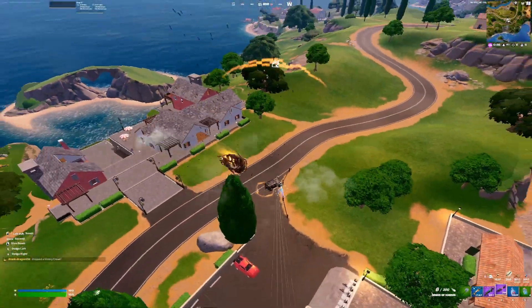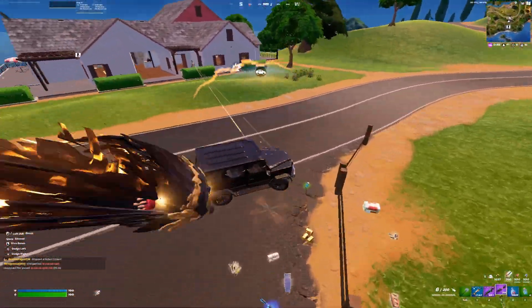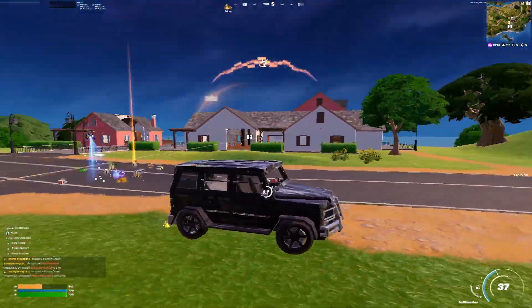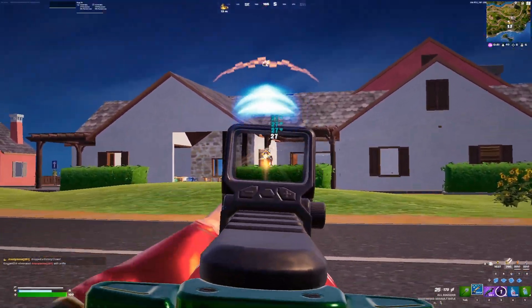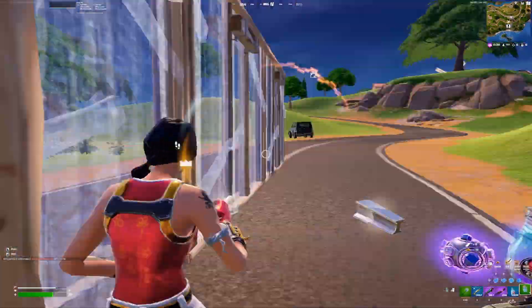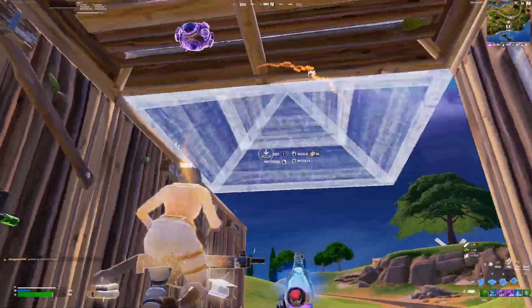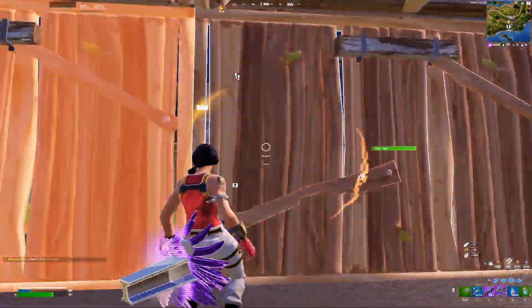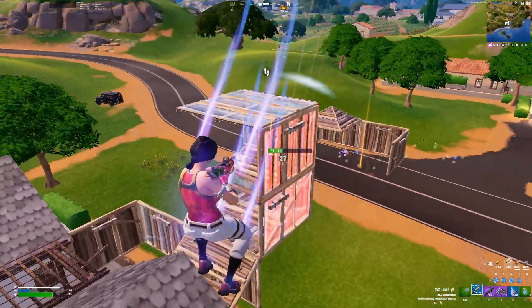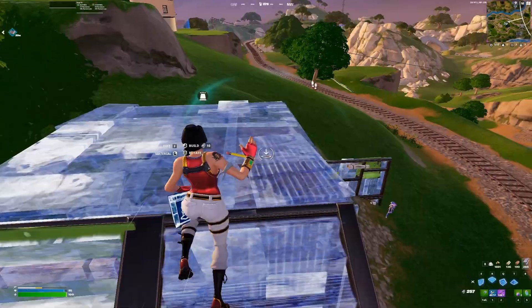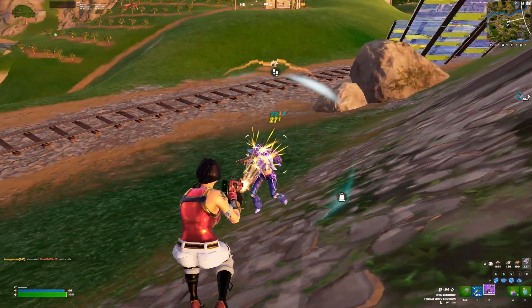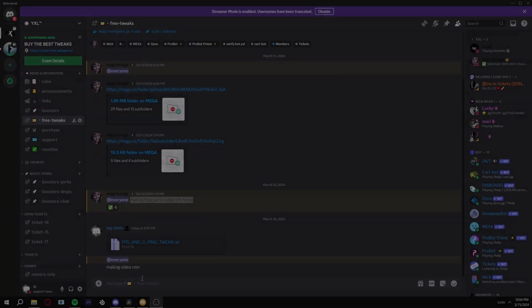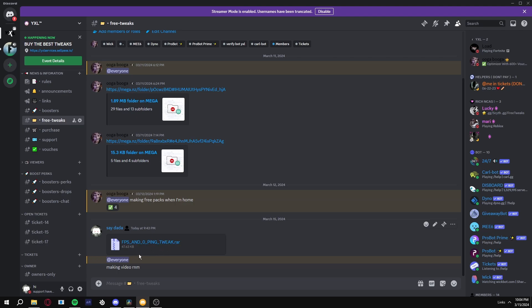Let's get started. To download these tweaks, it'll be in the description. Join the Discord and go to the freak tweets channel. It'll be FPS and zero ping tweet - it'll be all right here. Every tweet that I ever post will always be here in this Discord.